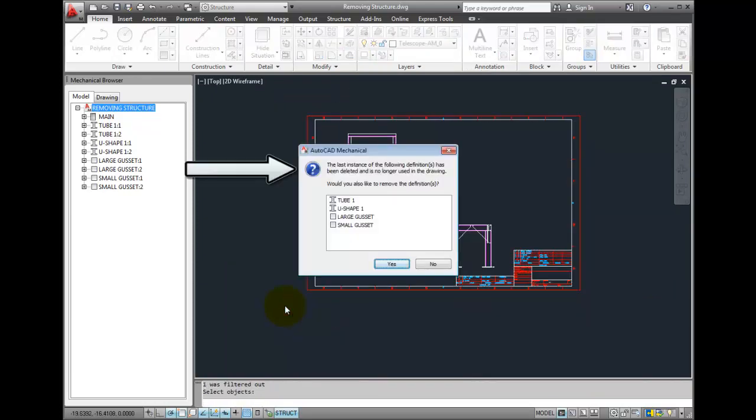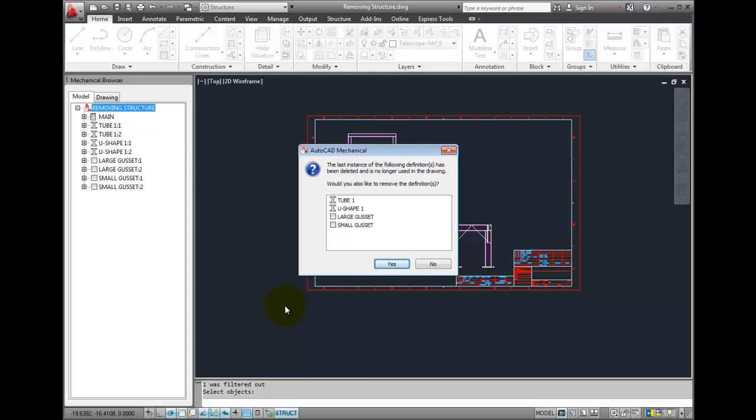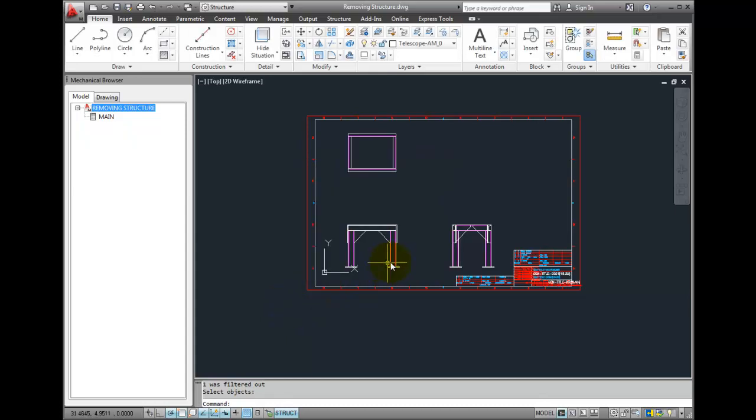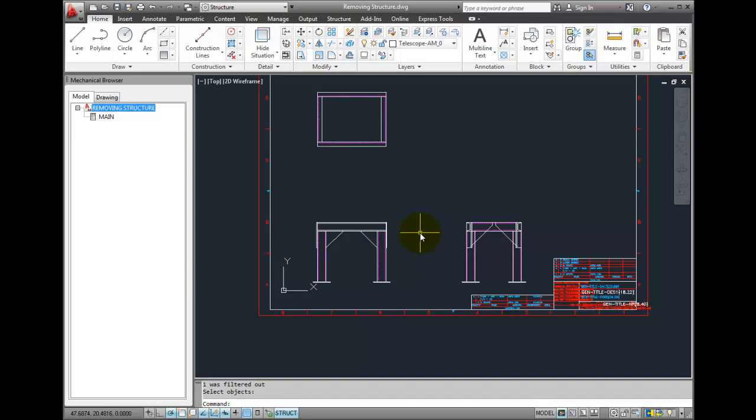You get a message box saying that the instances of these items have been deleted. Would you like to delete the definitions as well? Press Yes. And now those are individual AutoCAD objects.